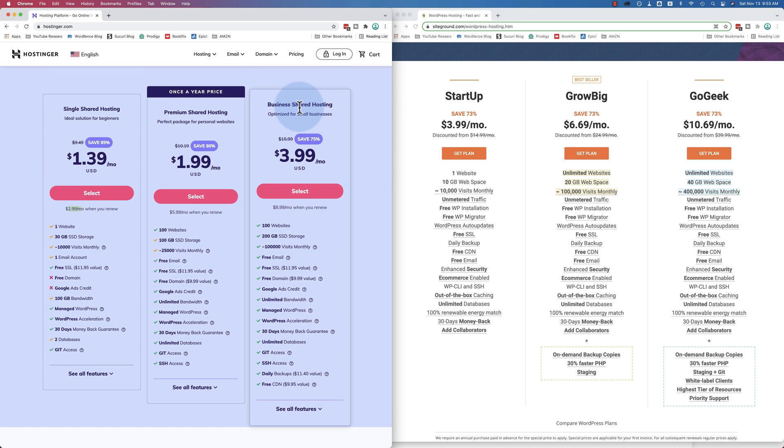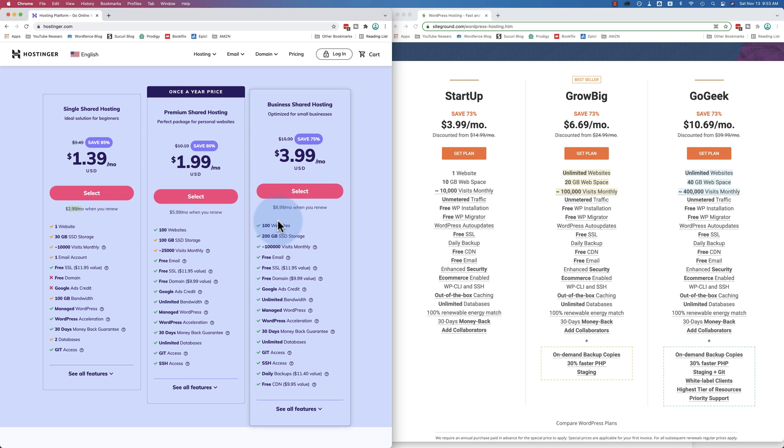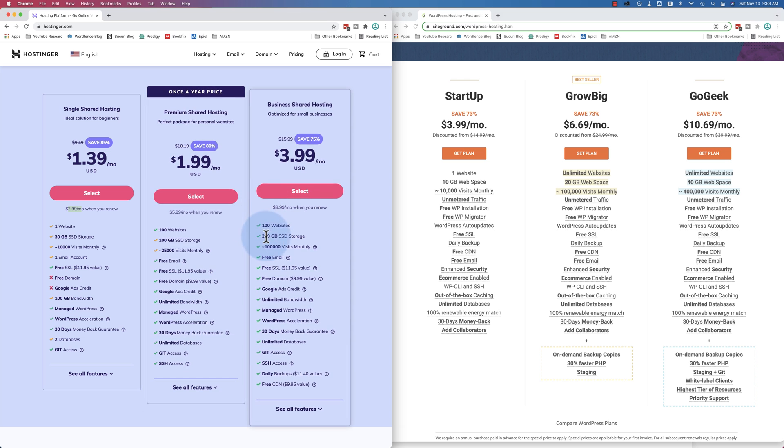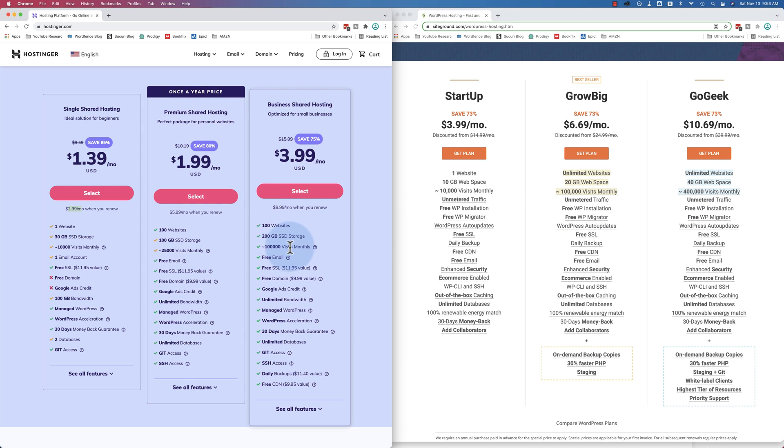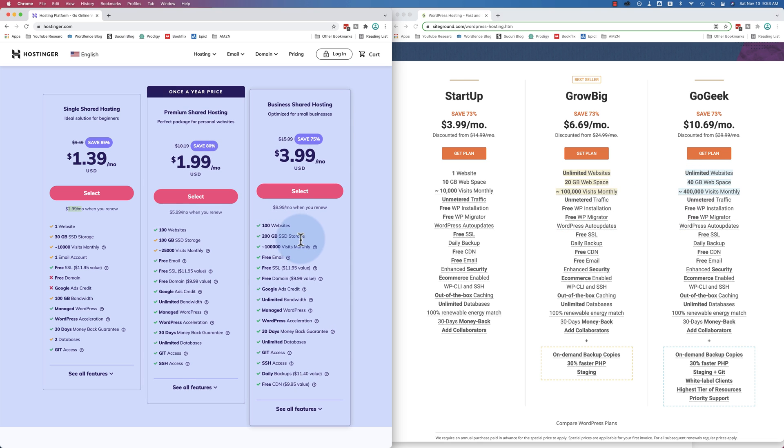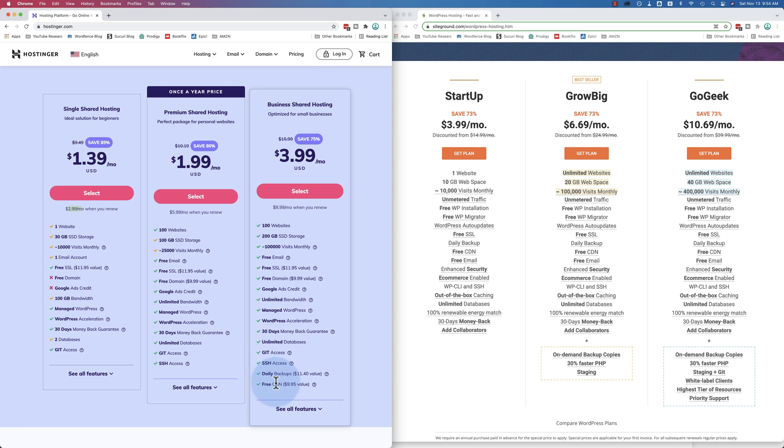When you use plugins like WP Vivid, you can do both of those just in one database. And then when you get up to the higher plans, the differences get even greater. For example, here are the business shared hosting. 100 websites. On SiteGround's unlimited, for their biggest plan, 200 gigabytes of storage. SiteGround 40. Approximately 100,000 monthly visits. That's not very many. SiteGround's 400 for that level. And you get free email, free SSL, free domain, Google ads credit probably 150. Unlimited bandwidth, managed WordPress. Doesn't mention how many databases. Unlimited databases right there.